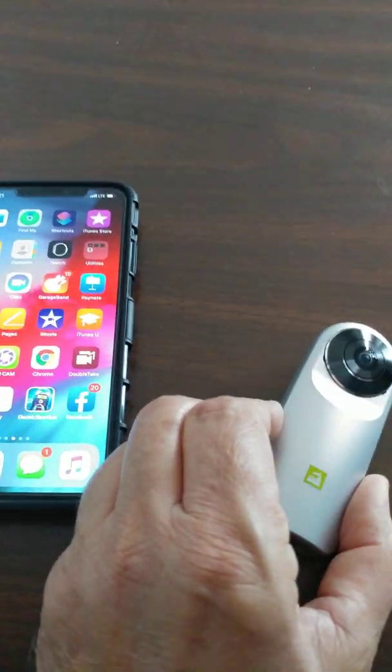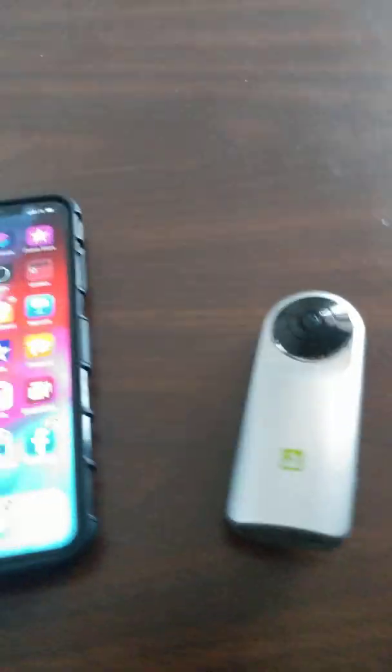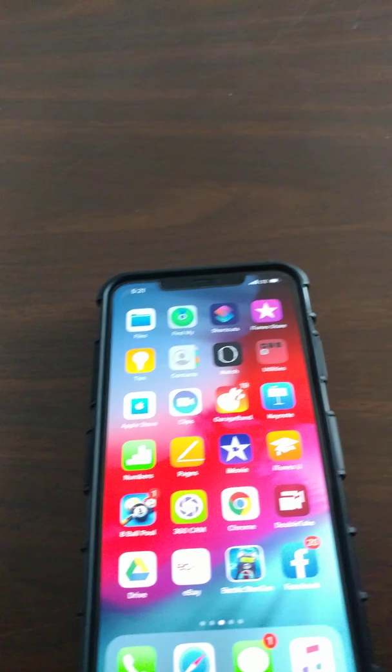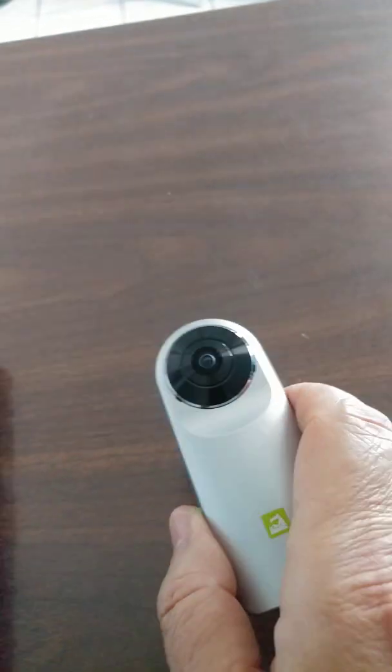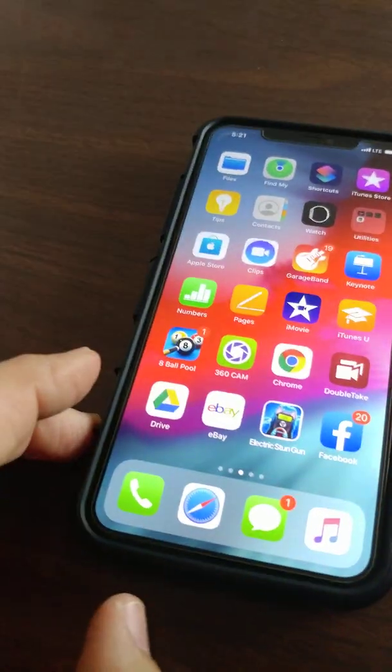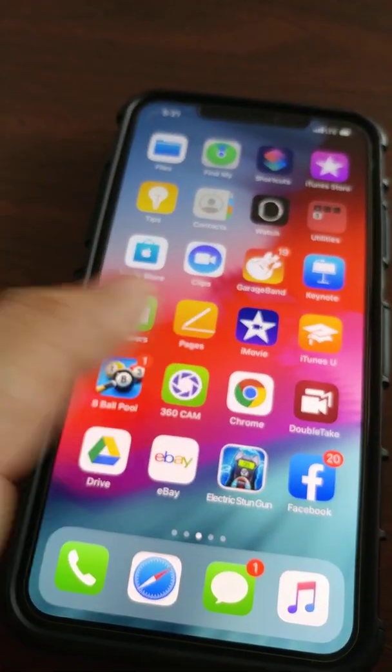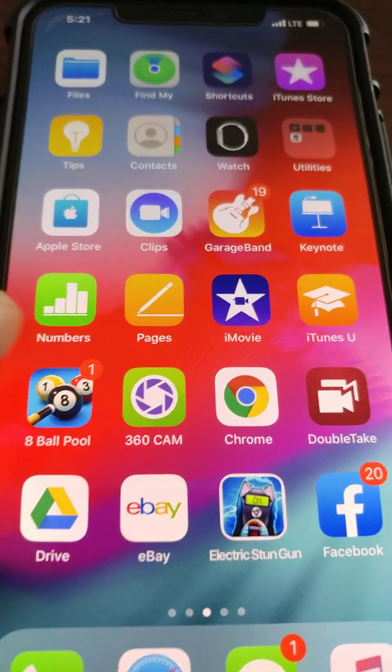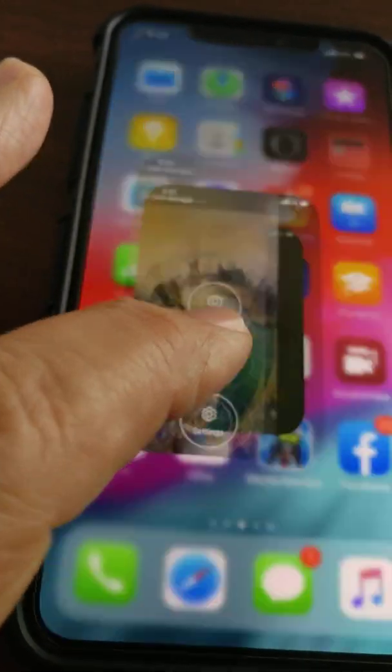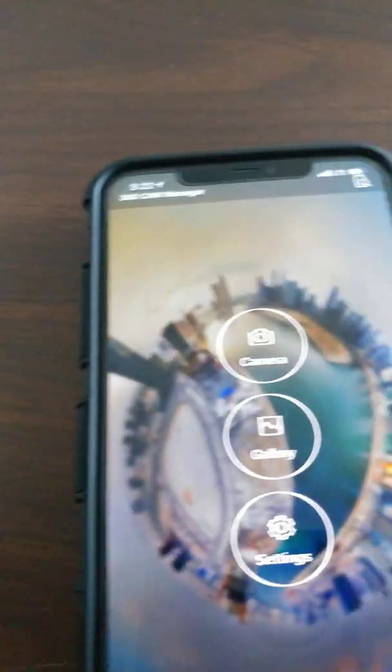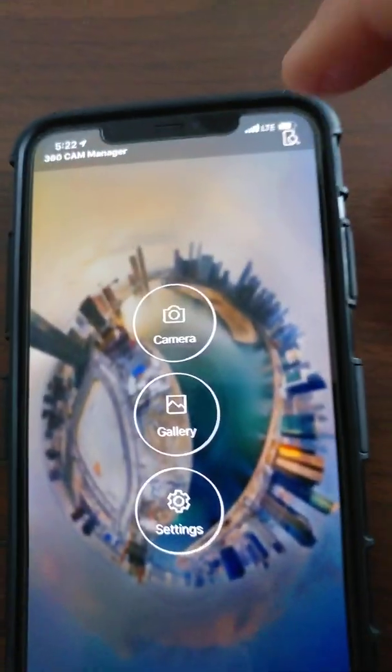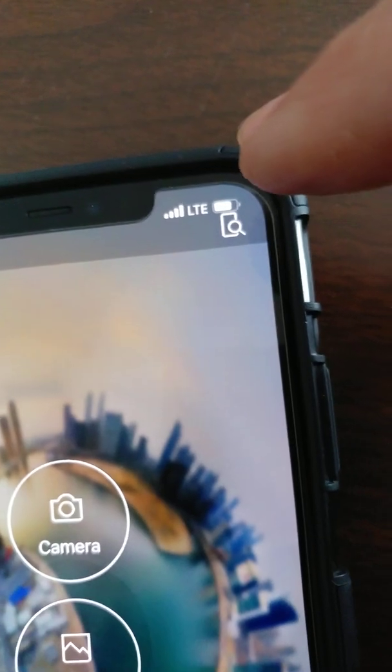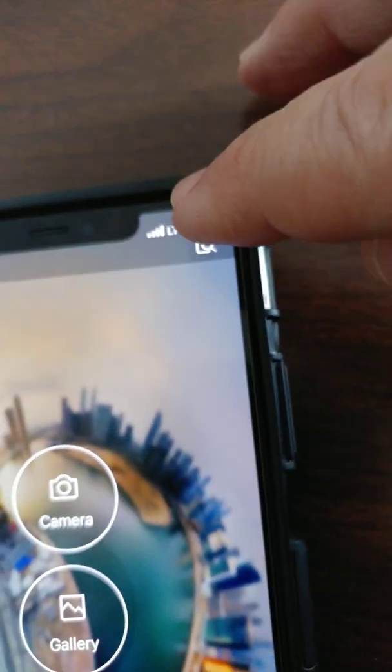We'll start here by putting the power on, okay. And you go to the app after you download it, 360 cam, which is this one here. And on the upper right corner you'll see here a search, so you click on that.